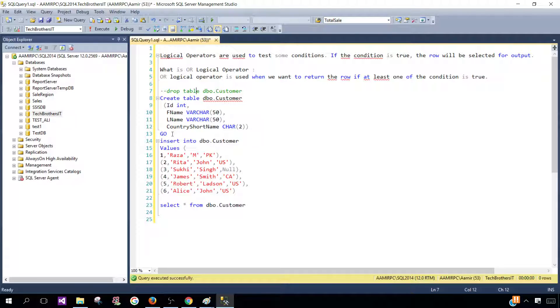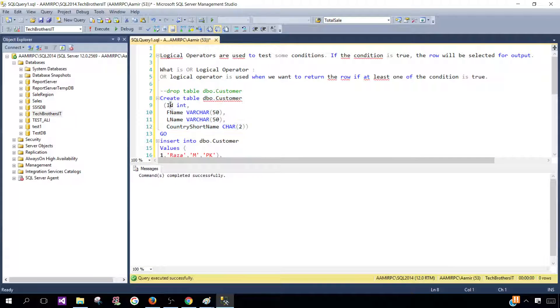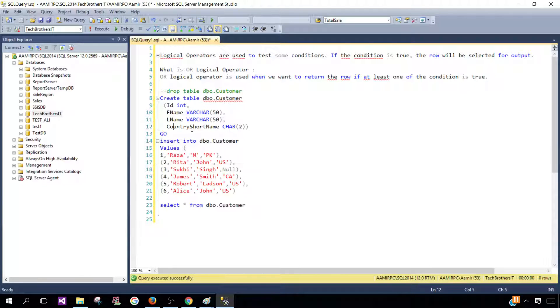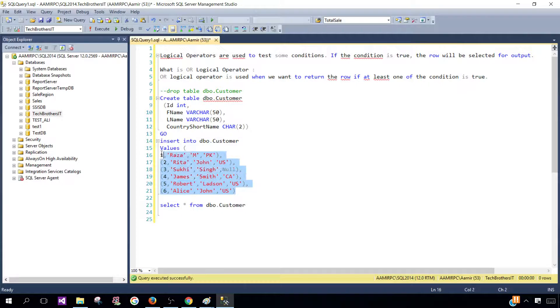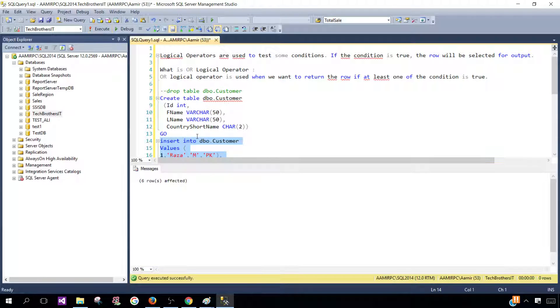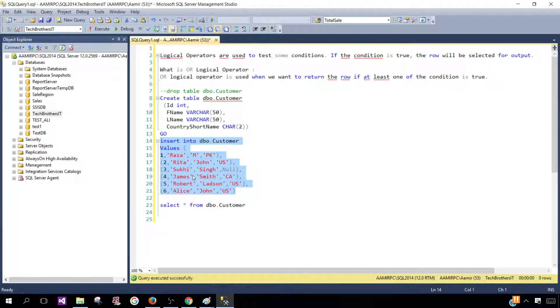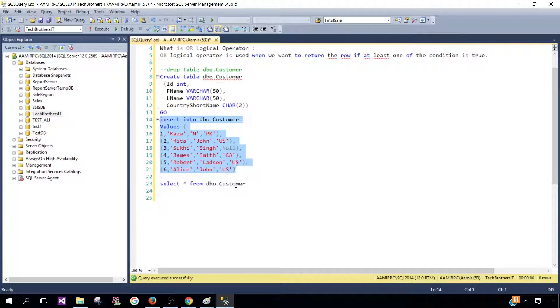Now, create this table called DBO.Customer with ID, FirstName, LastName, and CountryShortName. Next, let's insert six records. I already have the insert statement. You can find this on techbrothersit.com. I will put the link in the description.